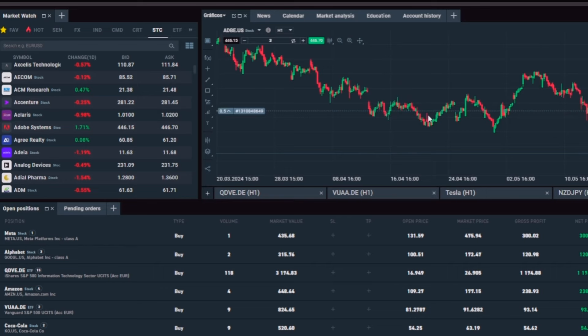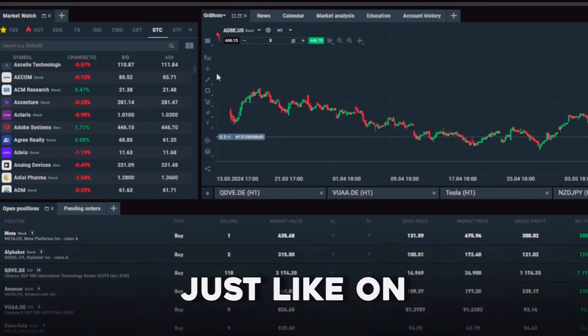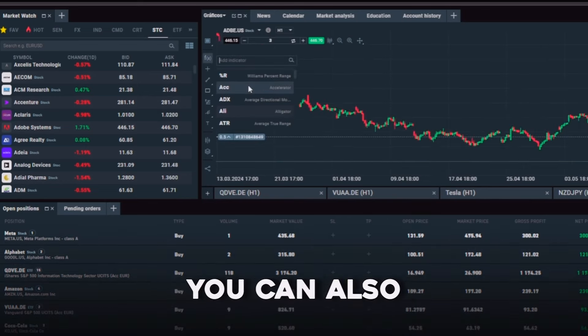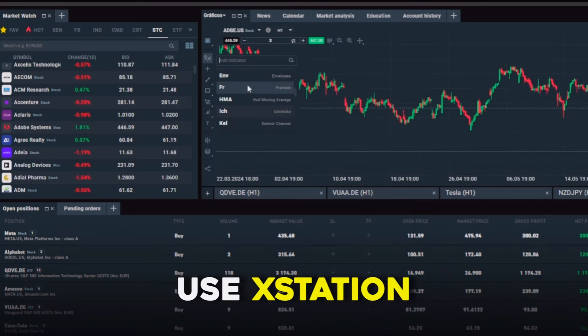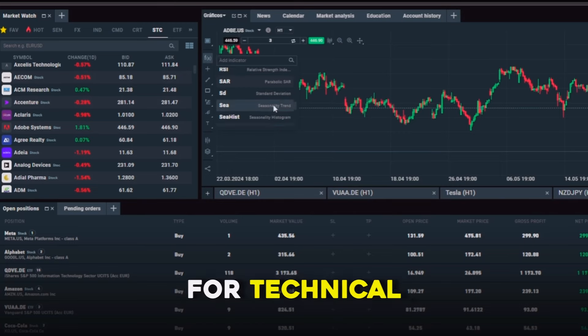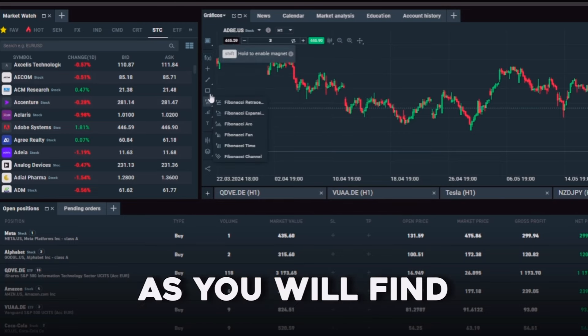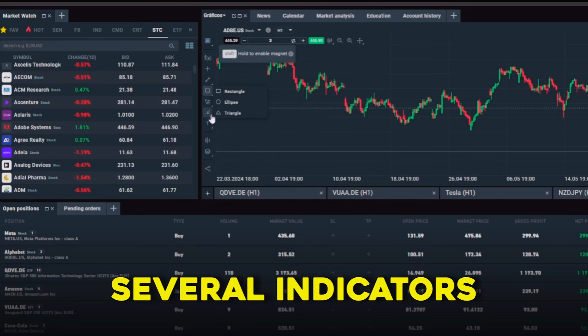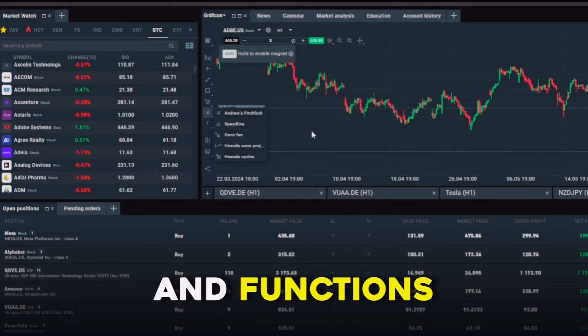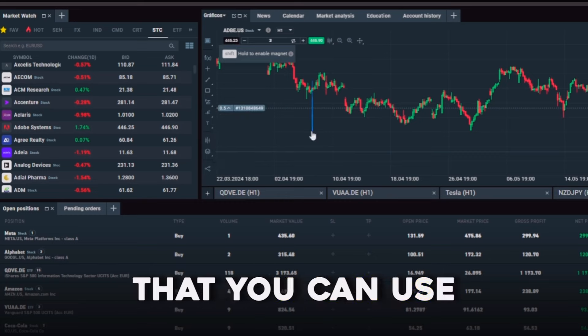Then I will drag it onto my chart to see the price fluctuations. Just like on Trading View, you can also use XStation 5 for technical analysis as you will find several indicators and functions that you can use.